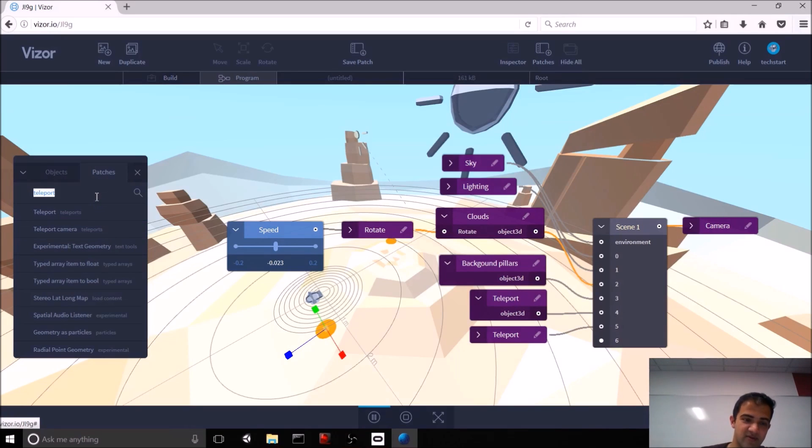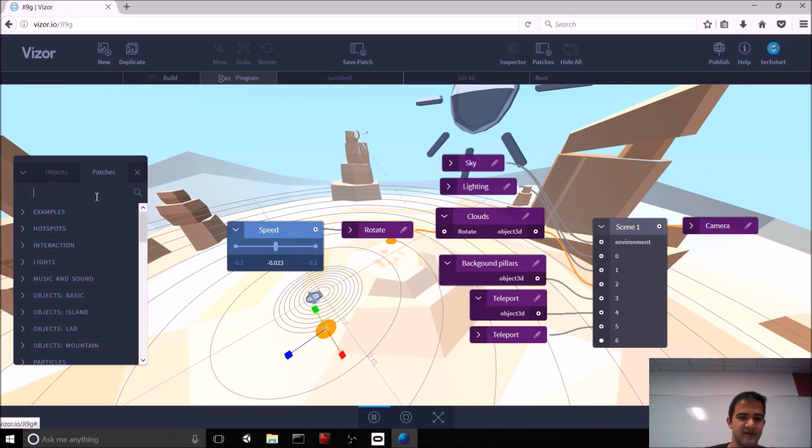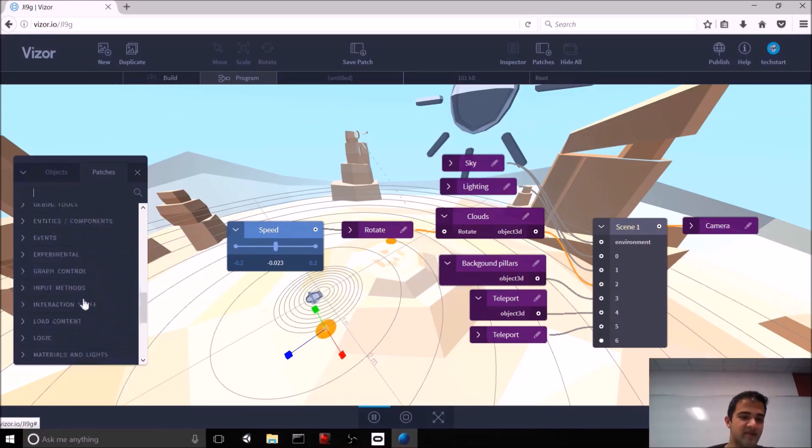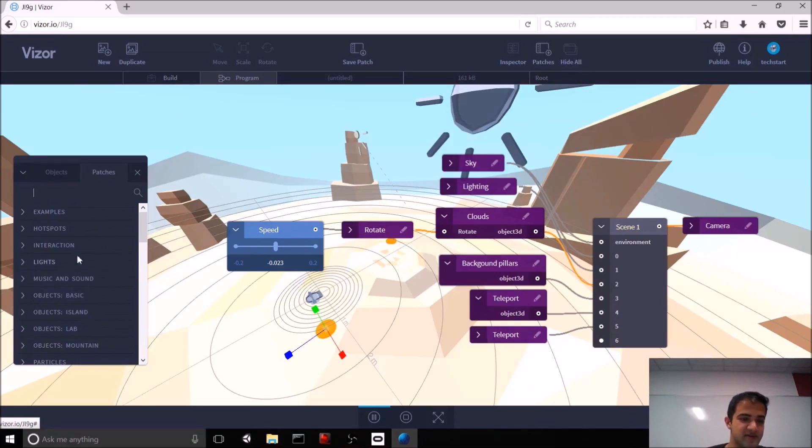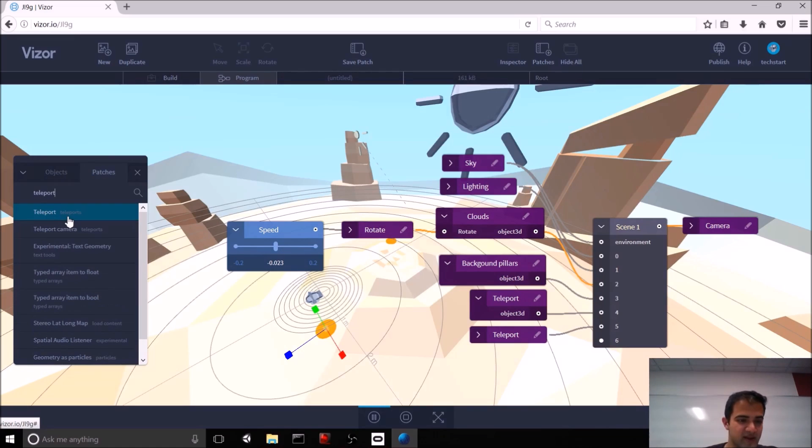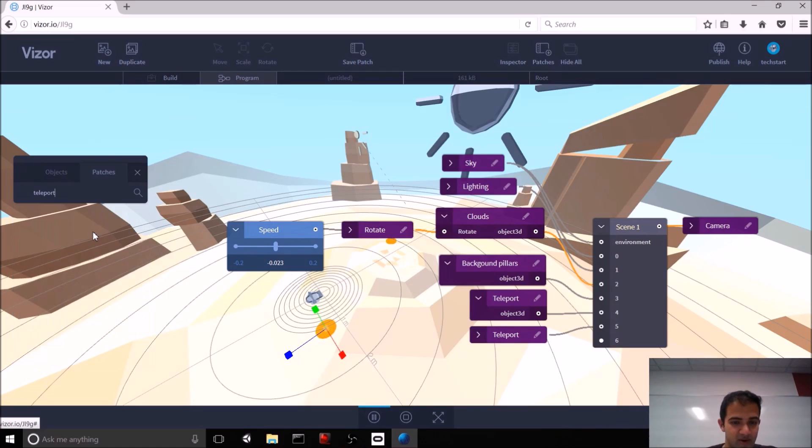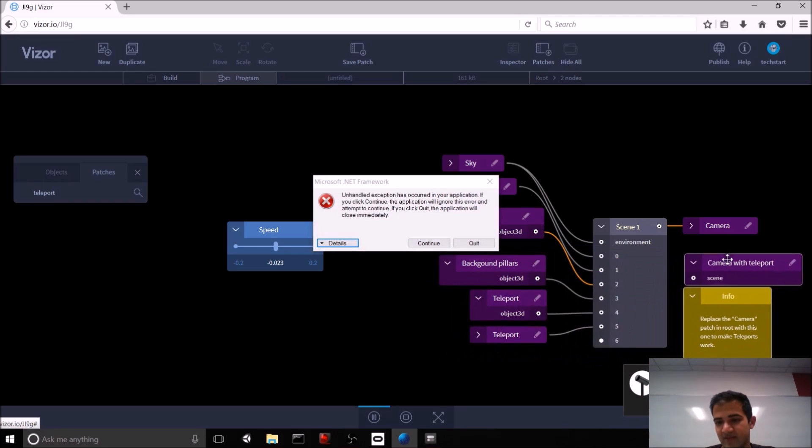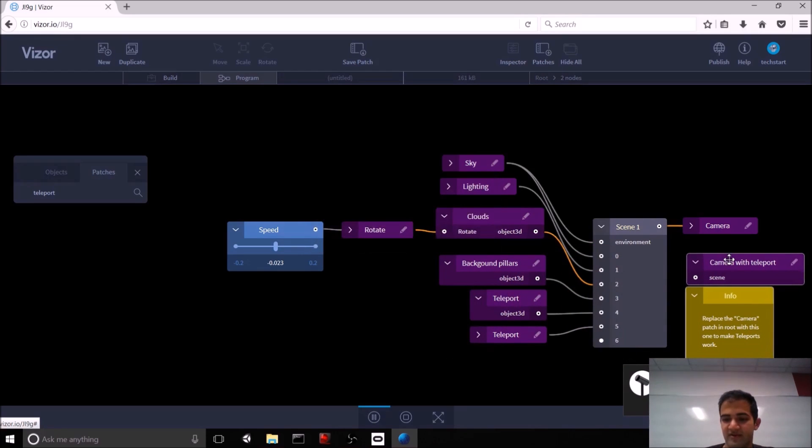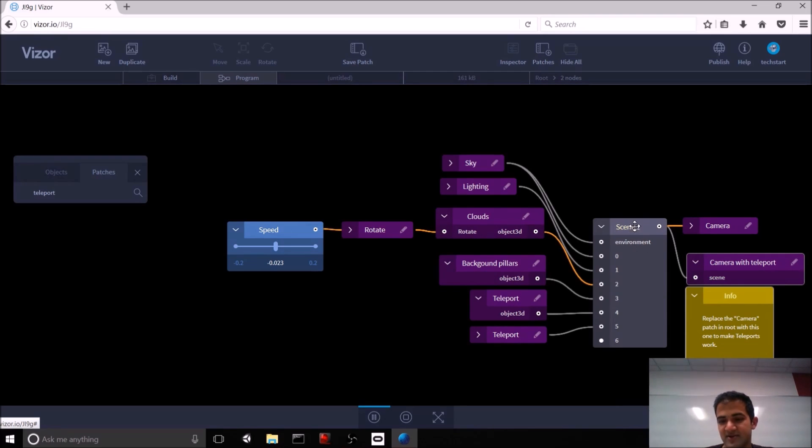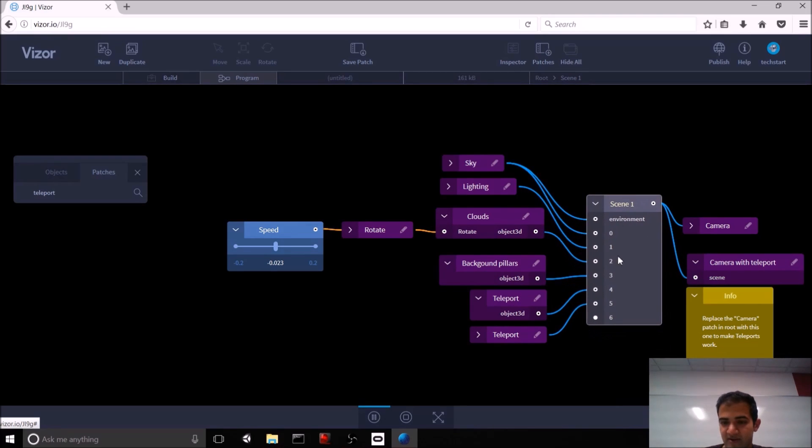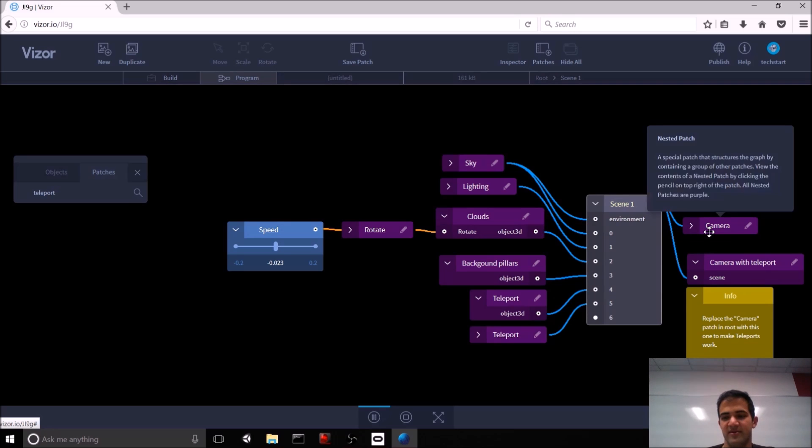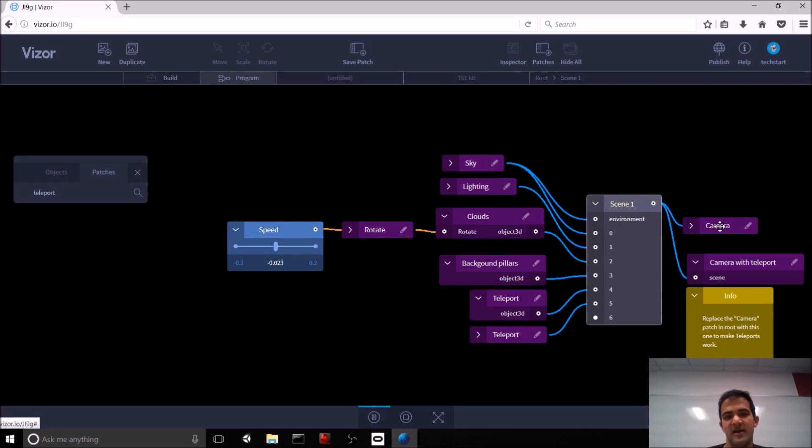The problem is that the standard camera doesn't work with these teleport patches. So, what's cool in Vizor is that the Vizor team has actually created a bunch of patches that we can already use. And one of those that's relevant here is the teleport camera. So, if we add this, we can move it over to where our camera is and link up the scene to that camera.